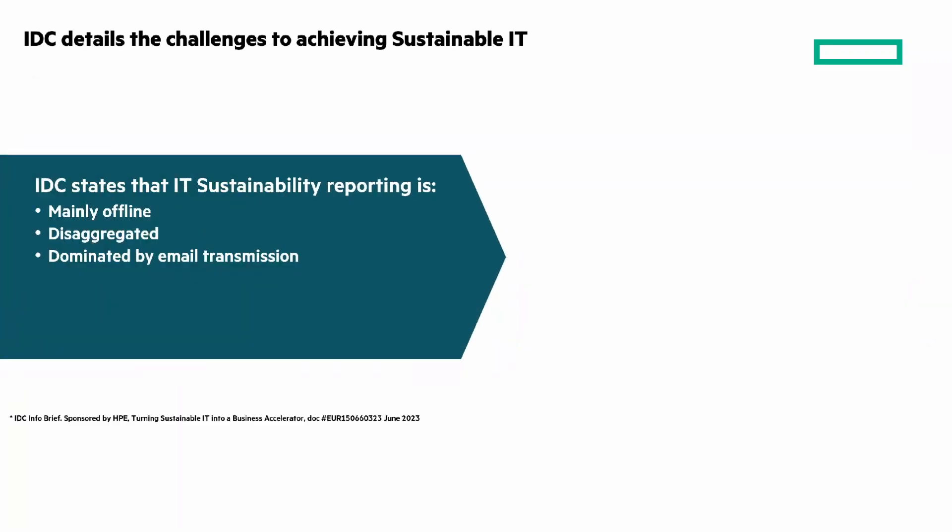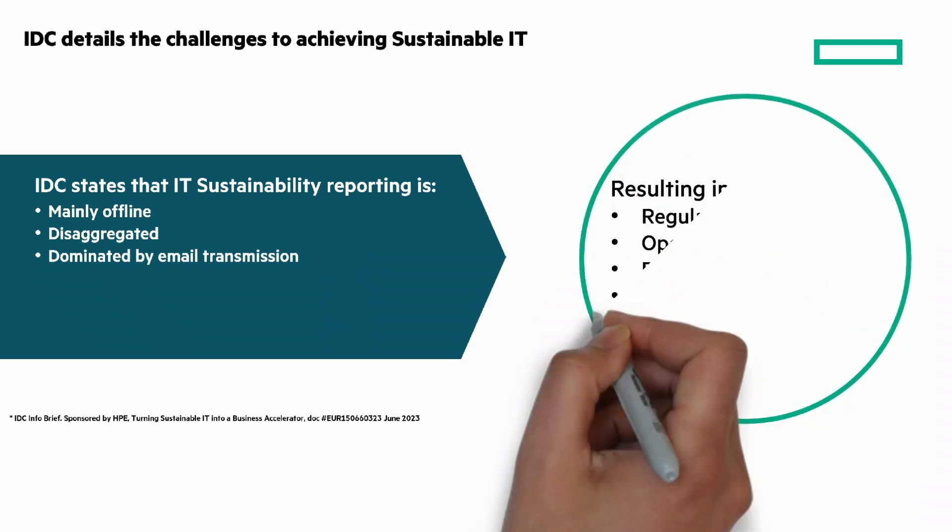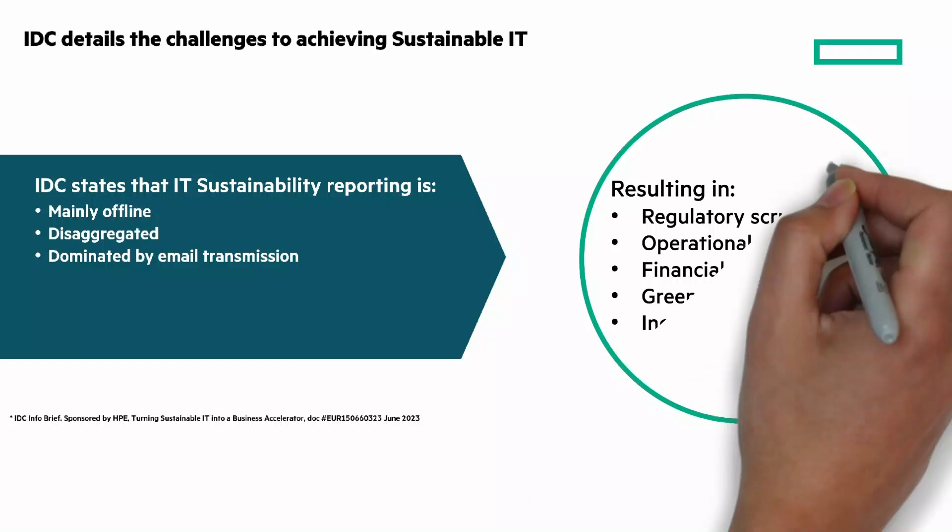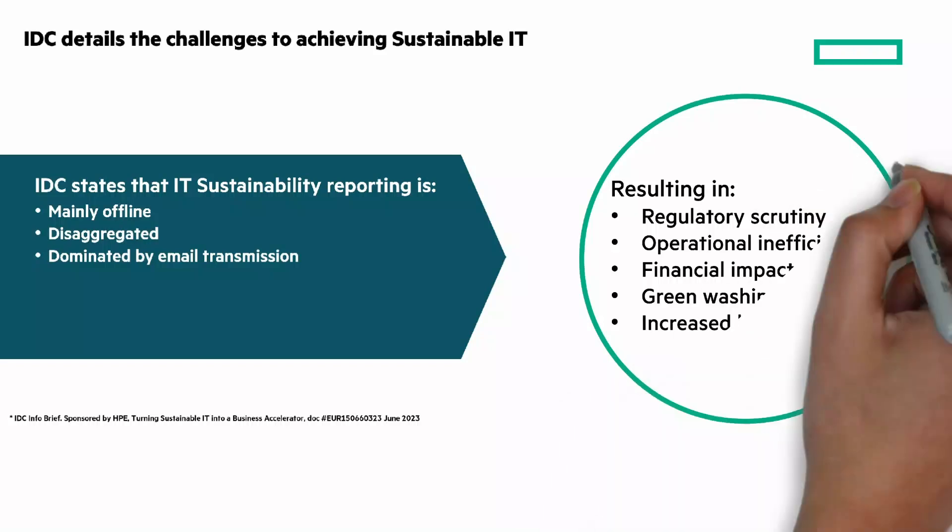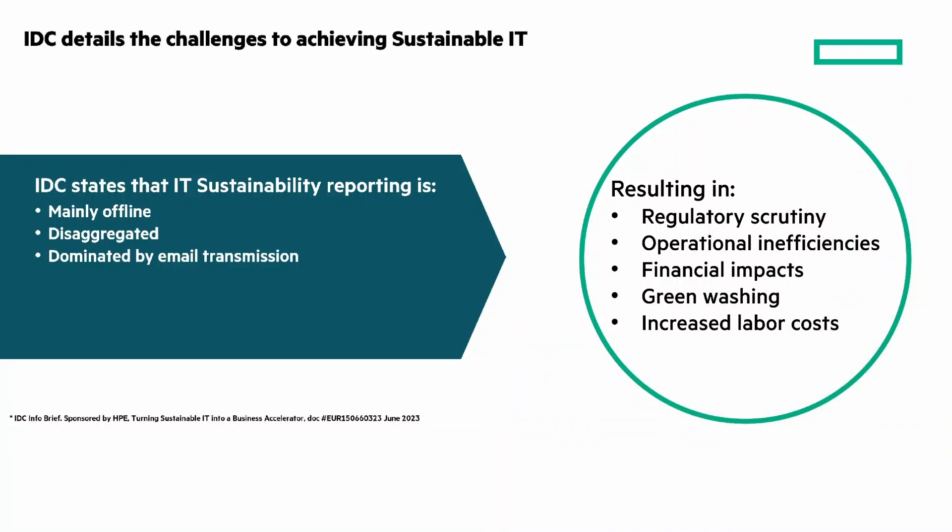In the info brief, IDC detailed the challenges to achieving sustainable IT. They said that IT sustainability reporting is mainly offline, disaggregated, and mostly by email. The result is regulatory scrutiny, operational inefficiencies, financial impacts, greenwashing, and increased labor costs.